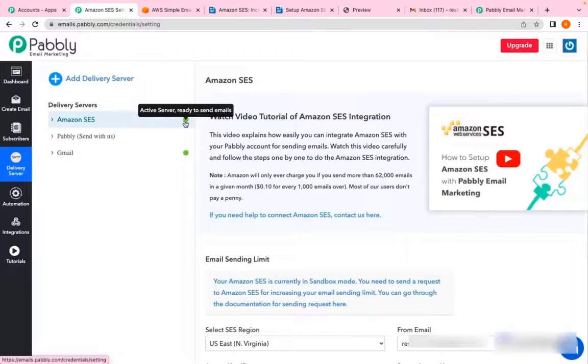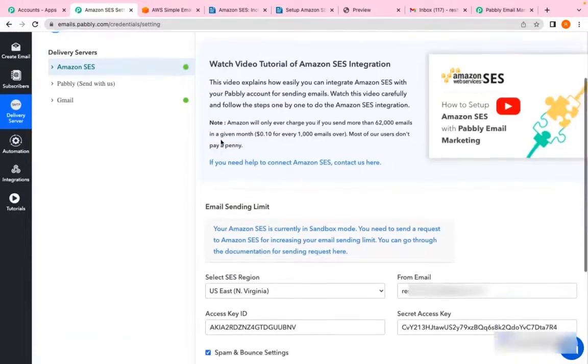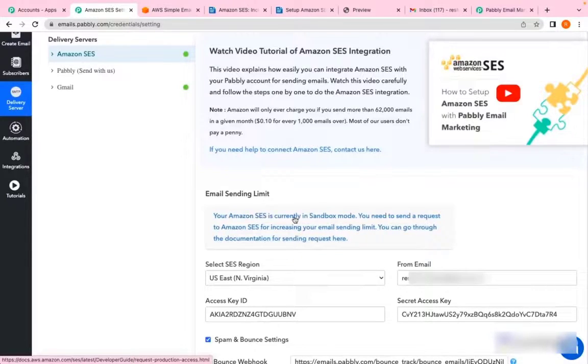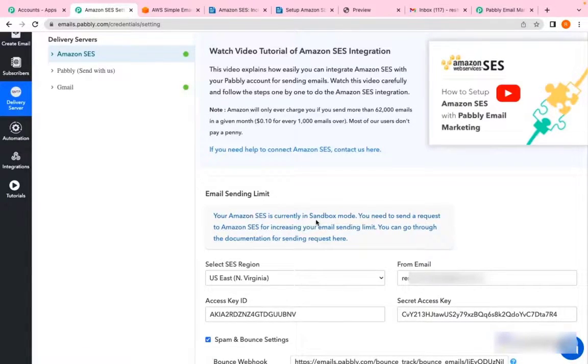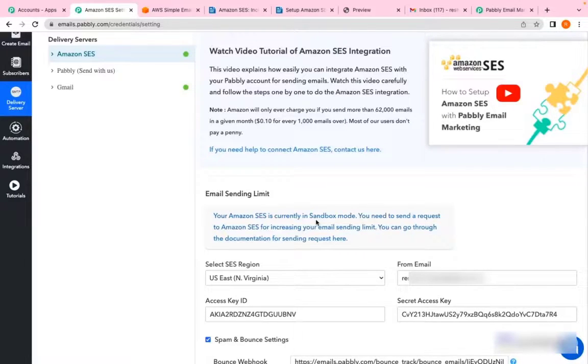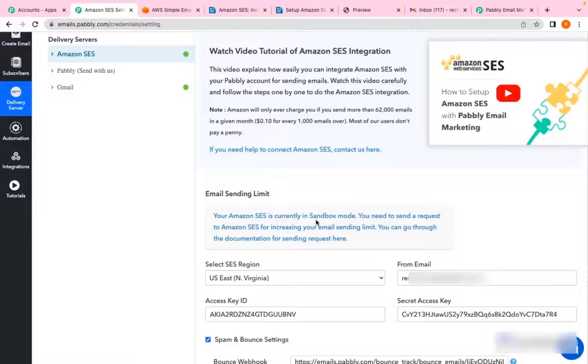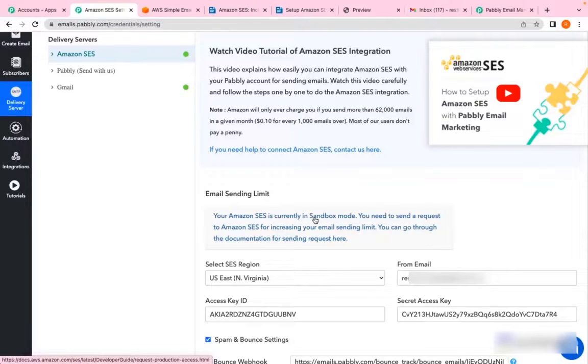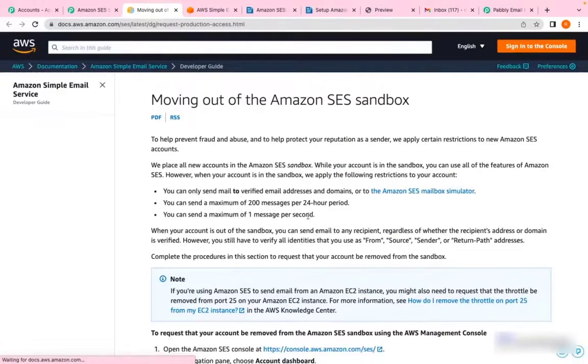But initially, Amazon SES puts any account in sandbox mode. The first step is to move out of sandbox mode so you can send bulk emails. To get out of sandbox mode, you need to request Amazon SES to increase your limit. We'll check this document.